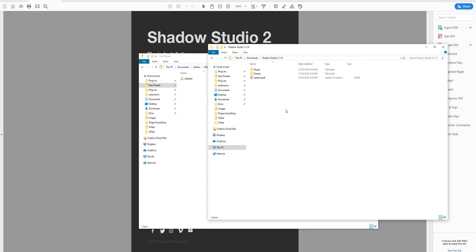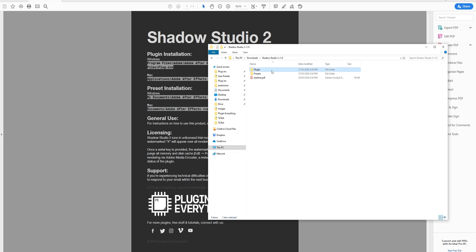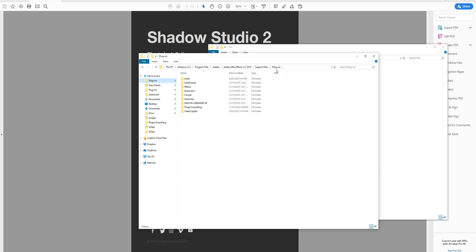This is what your download should look like — essentially we've got a readme, the plug-in, and the presets. The readme will tell you the directories for installation on Windows and Mac, a bit about the licensing, and a link if you're having any issues. Installation is pretty easy — I'm going to grab the Windows plug-in and put it into my version of After Effects plug-ins.